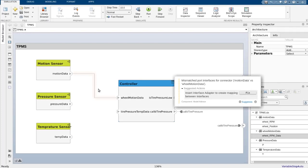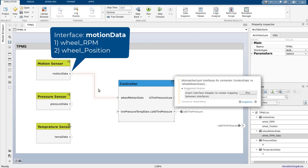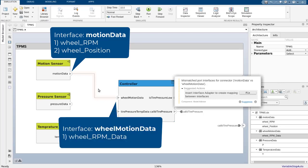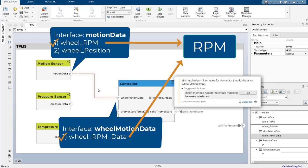Often, when system engineers try to reuse existing components in their design, they might end up connecting components that have different but compatible interfaces. And even though motion data and wheel motion data are two different interfaces, they are compatible with each other as both have elements that refer to the same underlying quantity but just happen to have different names.